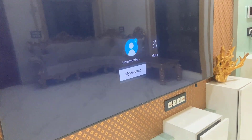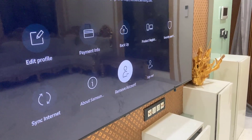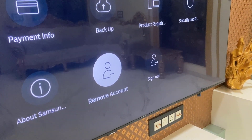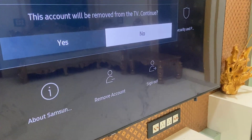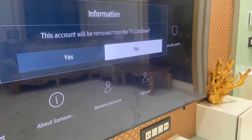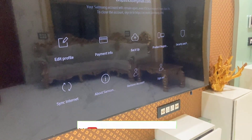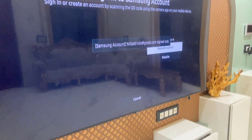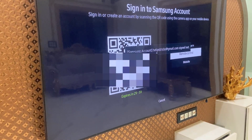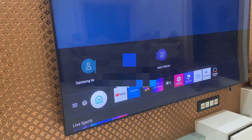Go to 'My Account' and then select 'Remove Account' to completely remove your account from Samsung Smart TV. Then select 'Yes' to confirm.